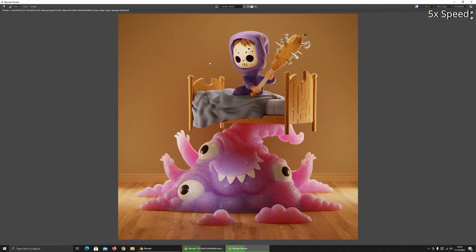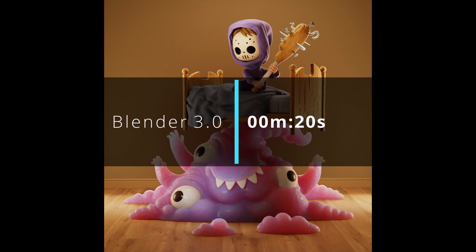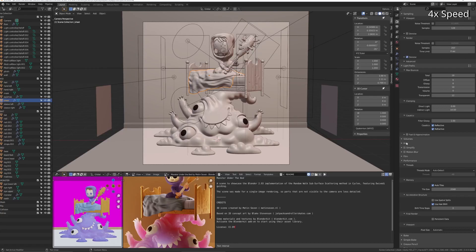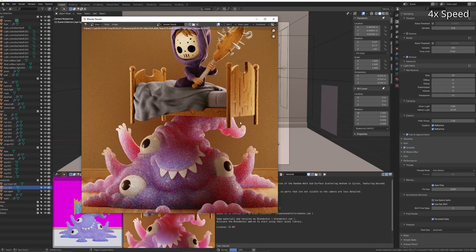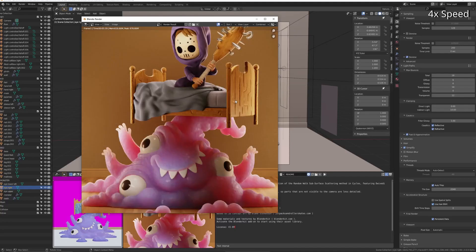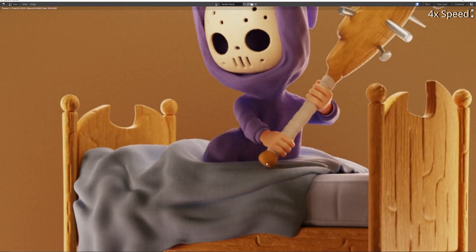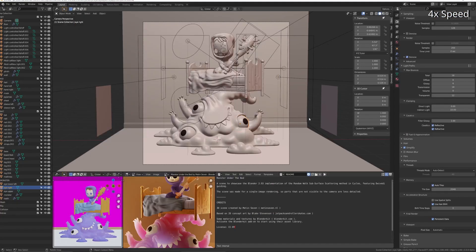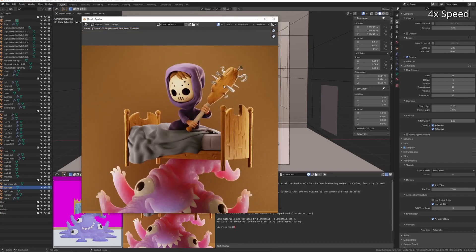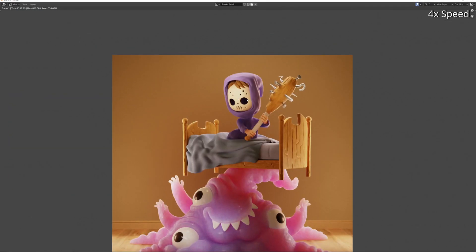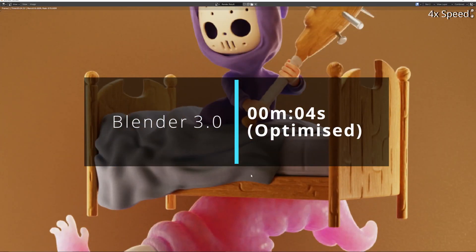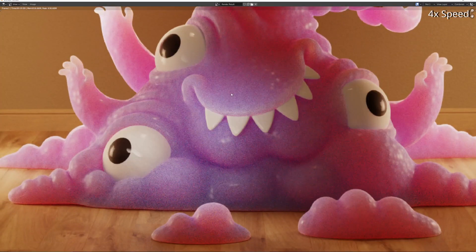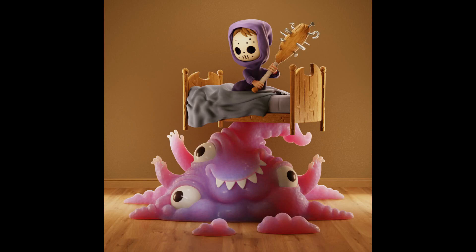Get an idea of what the scene looks like while you're building it with 50 samples and denoising, and have it in near real-time in the viewport. 3.0 does it in 20 seconds, and then when you add denoising, drop samples down to 200 samples, fast GI, persistent data, you get it down to 4 seconds, which is amazing. Pretty cool.